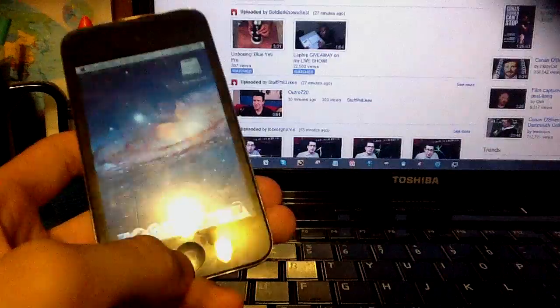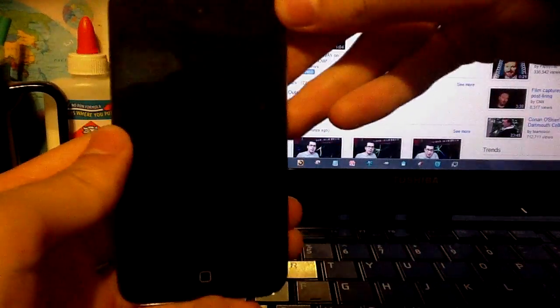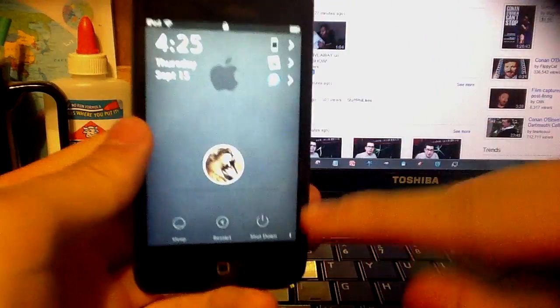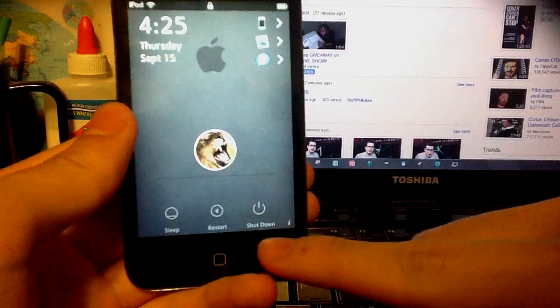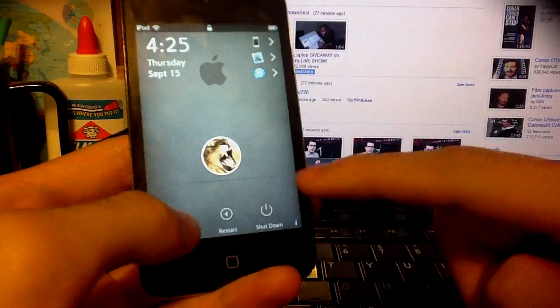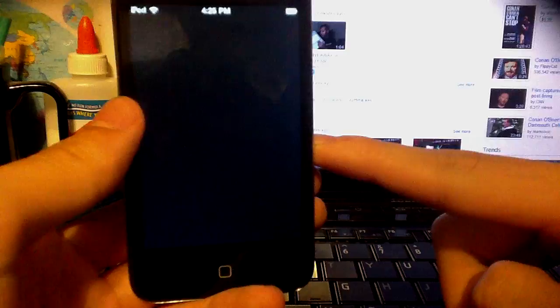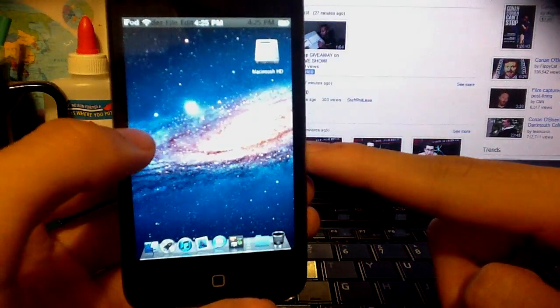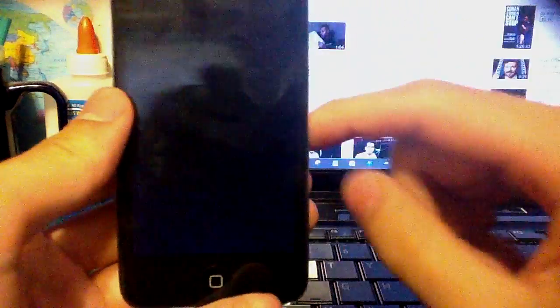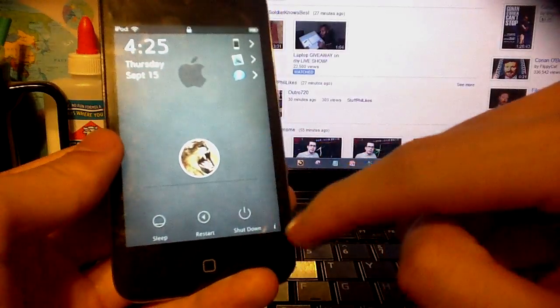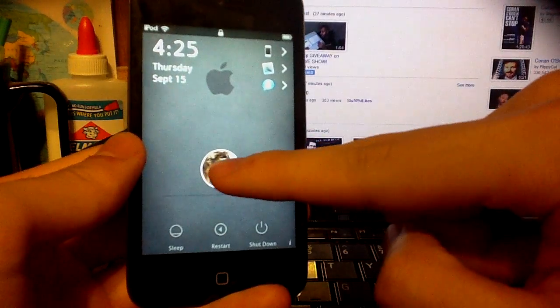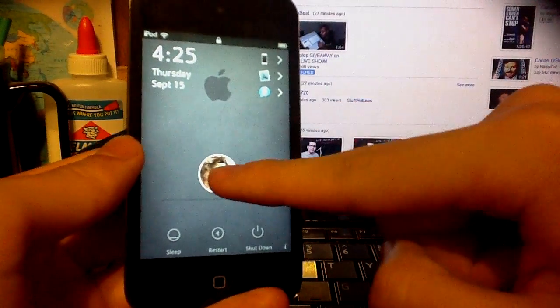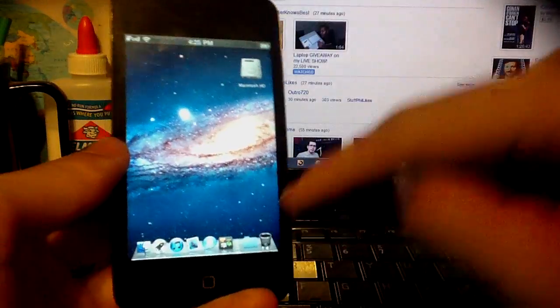Oh yeah, I forgot to tell you. The lock screen is all changed too. Shut down, restart, and sleep. Sleep is just making the screen black. So here you can unlock by tapping this, or the line, or down there somewhere.